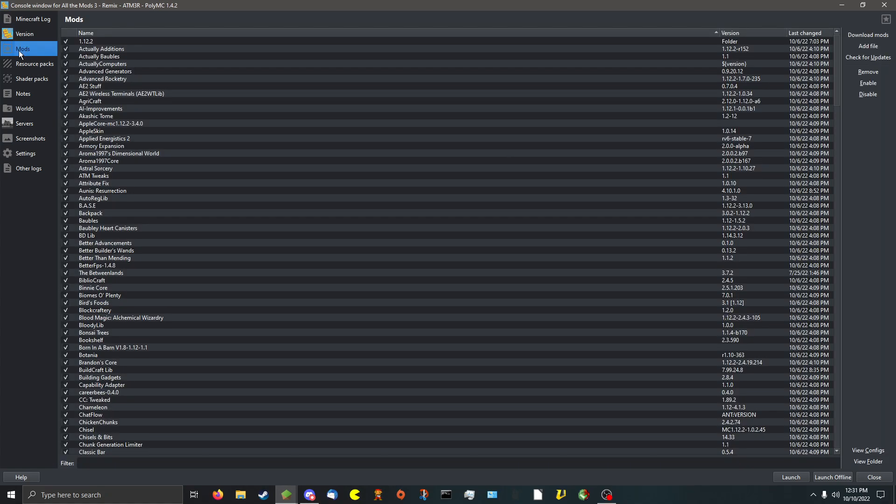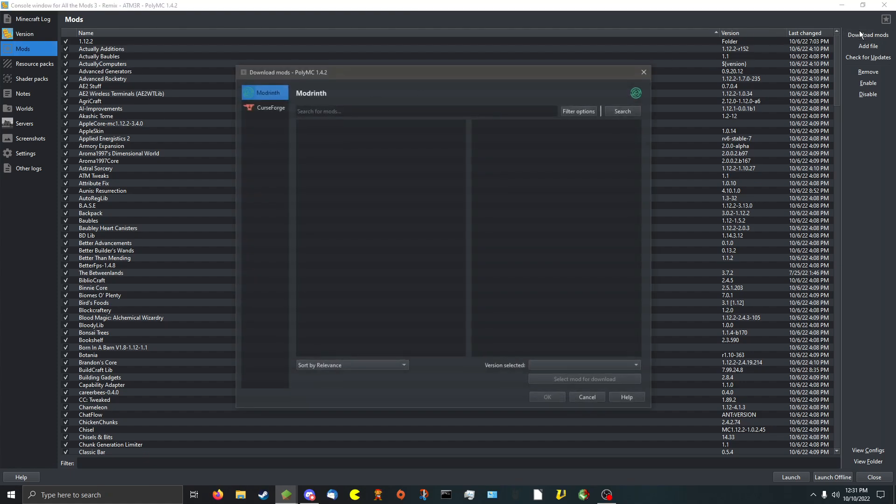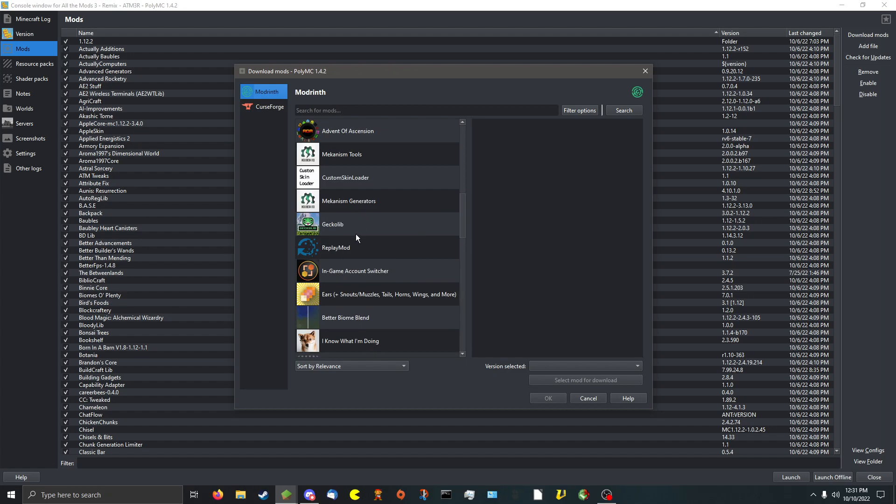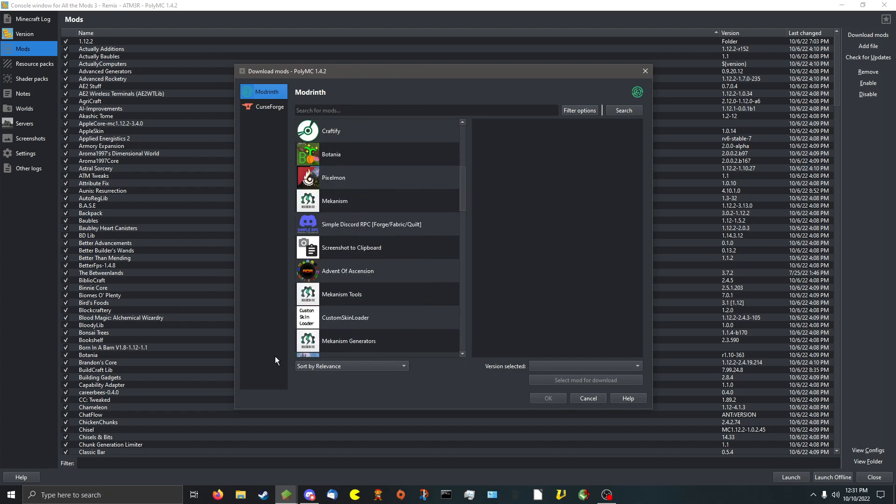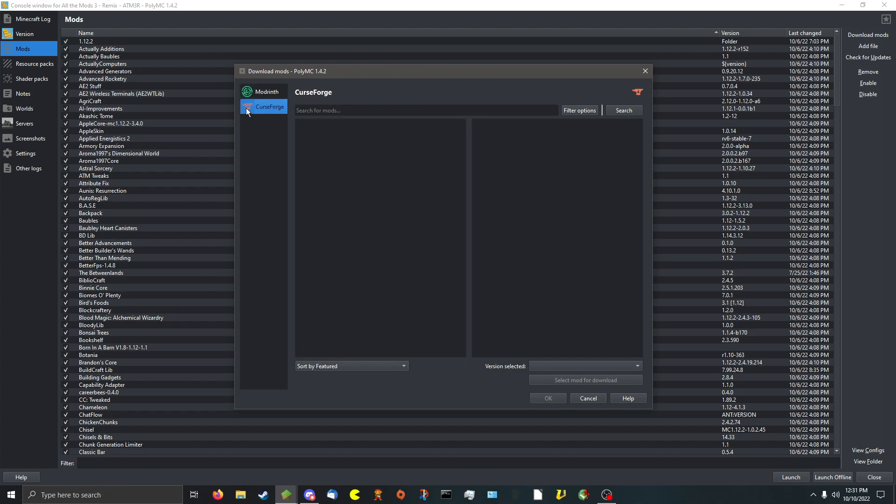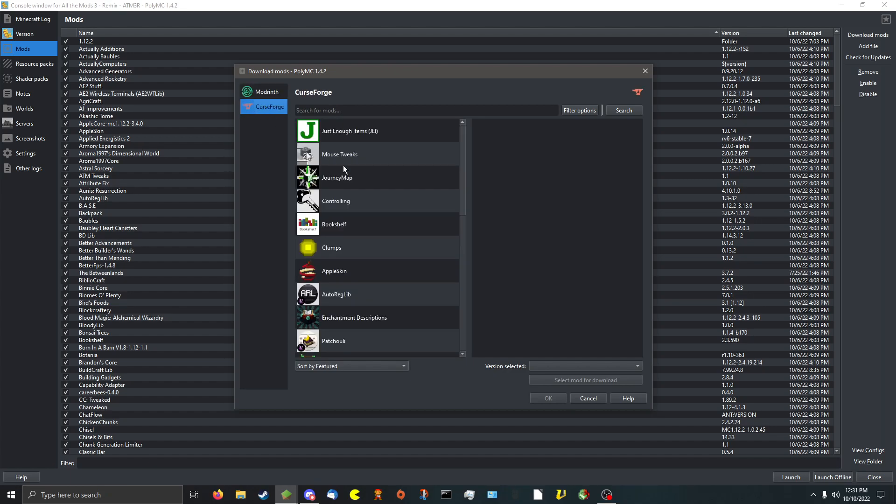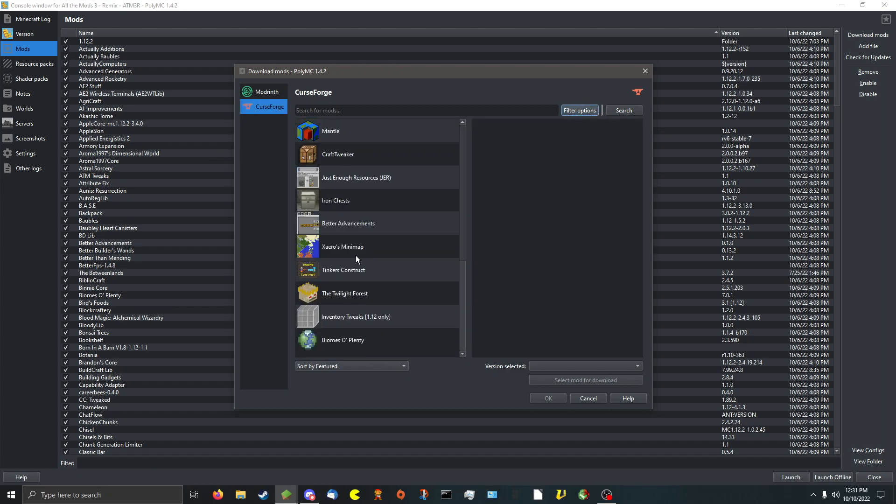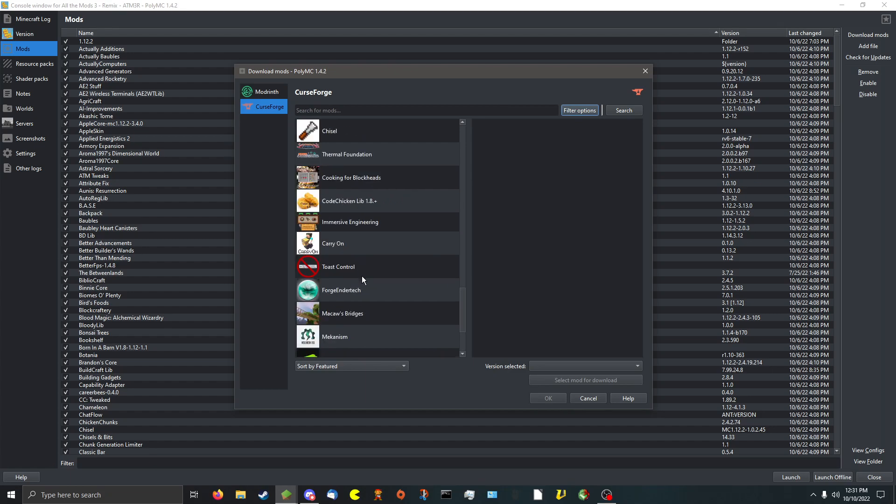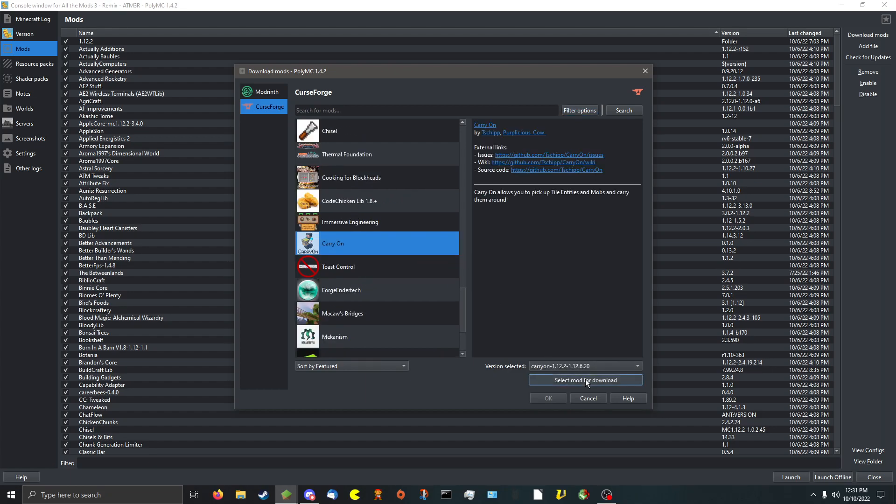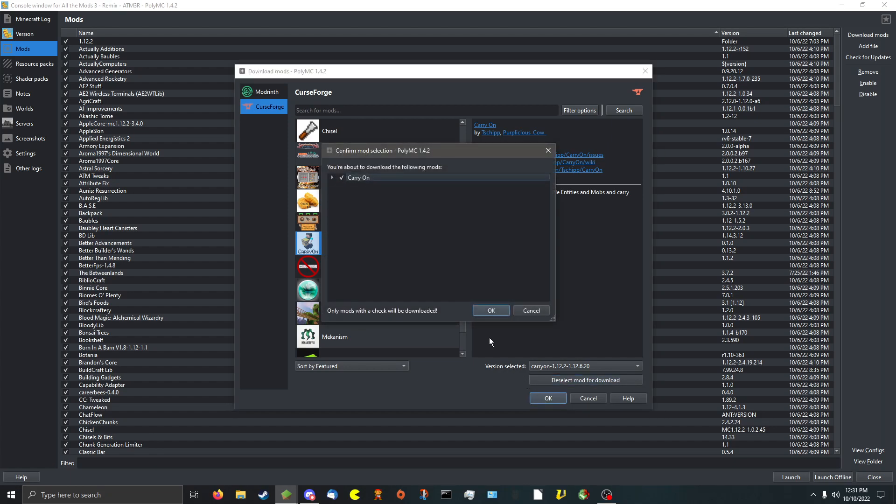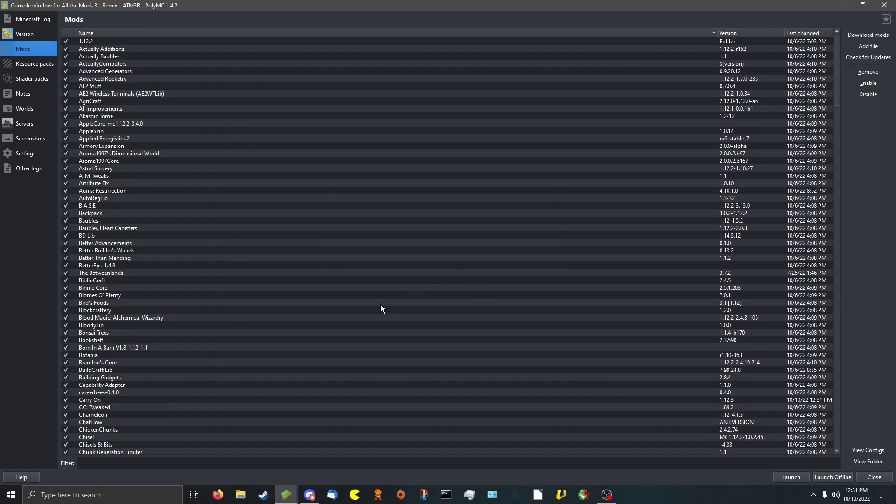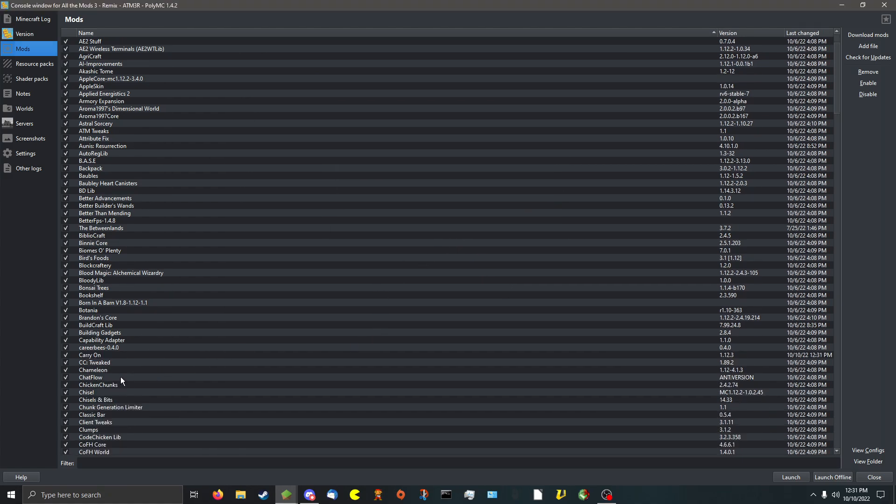Number another one: Mods. Easy install of new mods. Just click download mods. Select which one you want from which developer. For example, I want curseforge. I can filter options. I can set it so only for that. And then, so let's say, for example, I want carry-on. Select mod for download. Hit OK. And hit OK. It'll download it and install it into my game. Just like that.